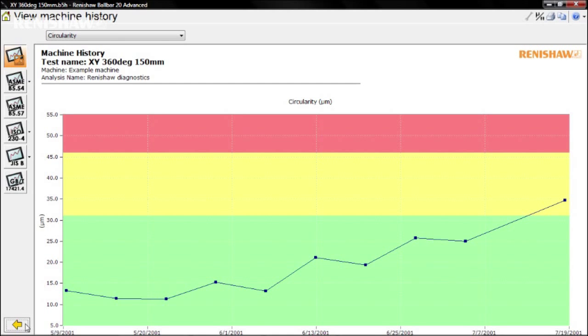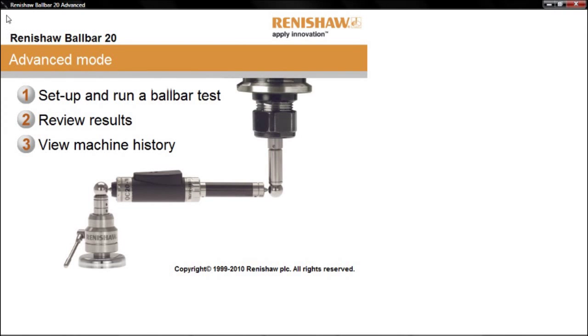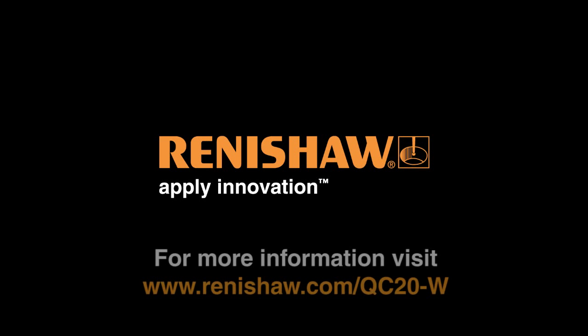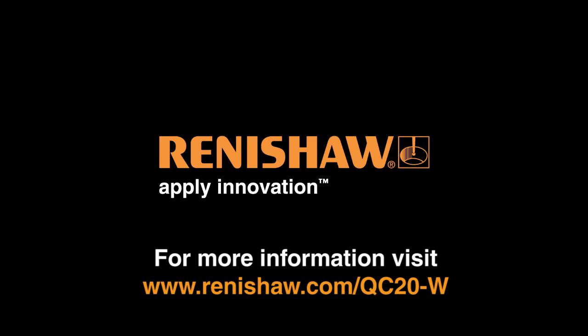When you have finished reviewing a machine history, click the back arrow if you wish to see the history of a different test machine, or click the Home button to return to the main menu. Thank you.